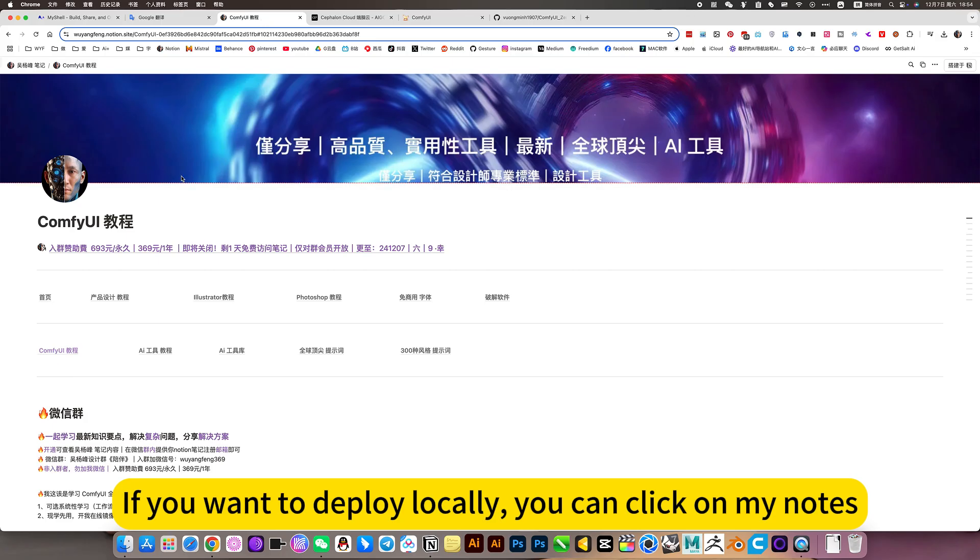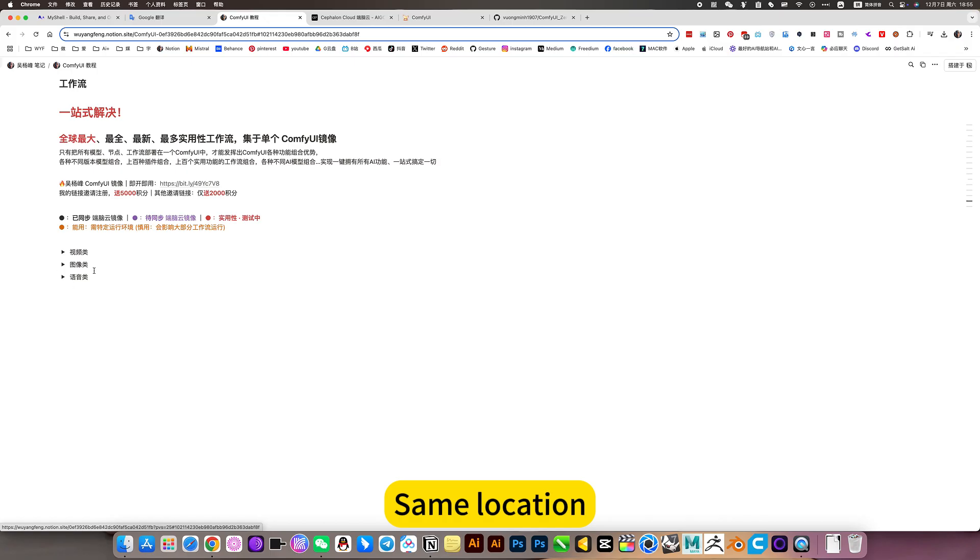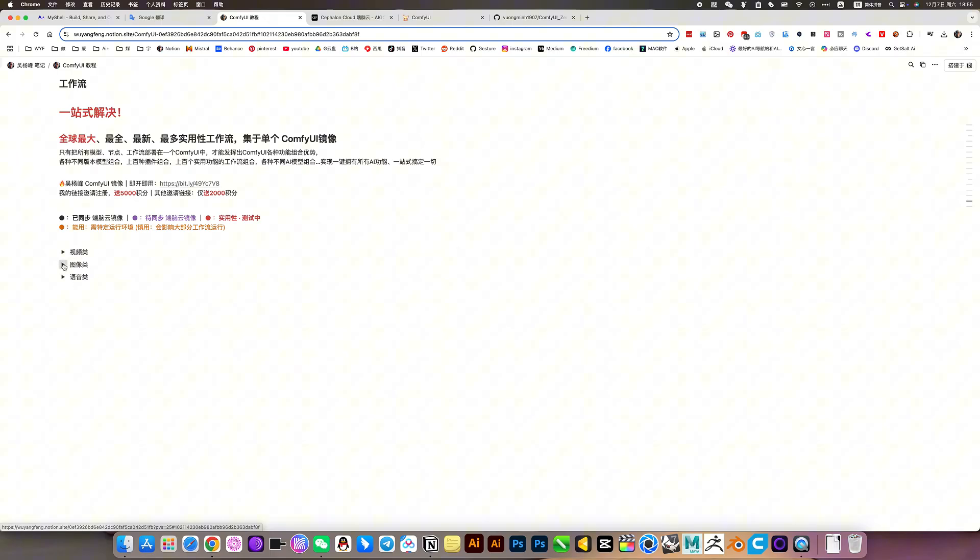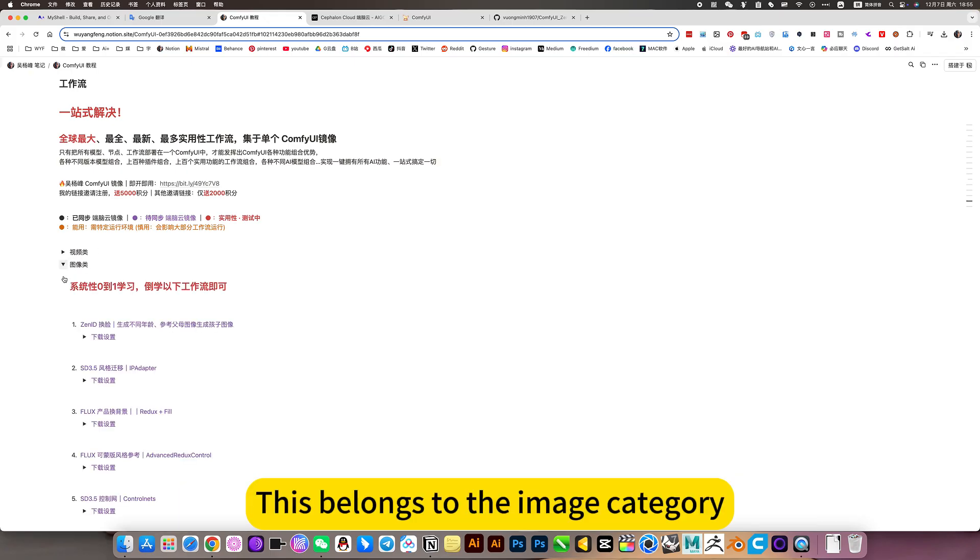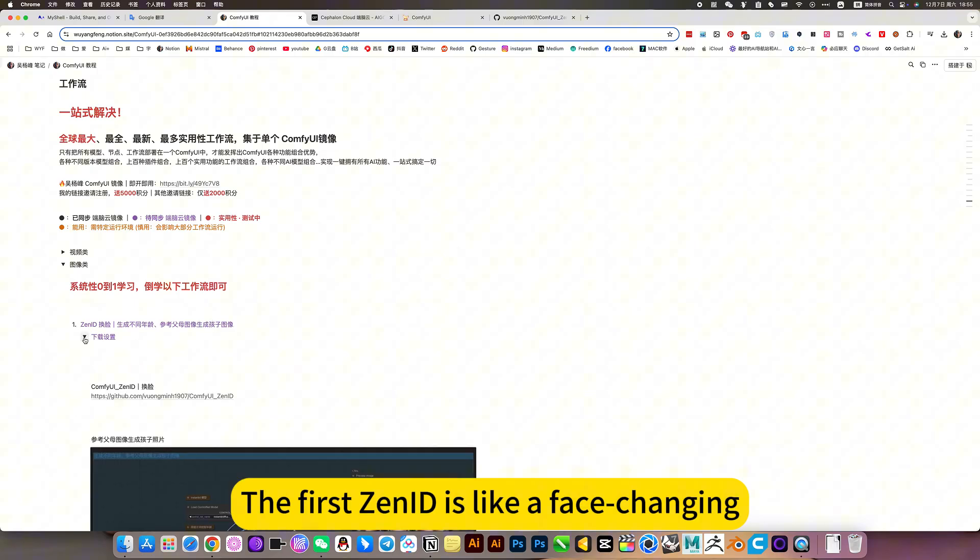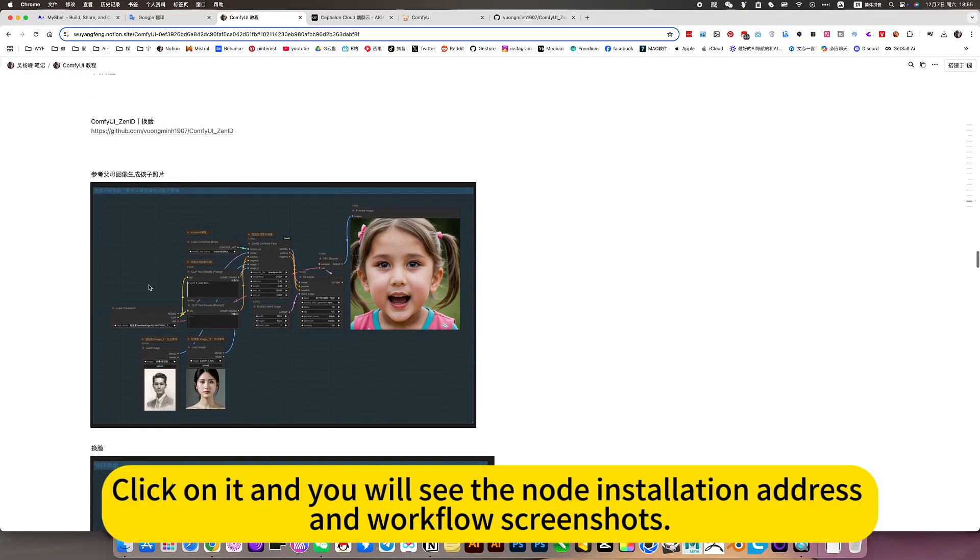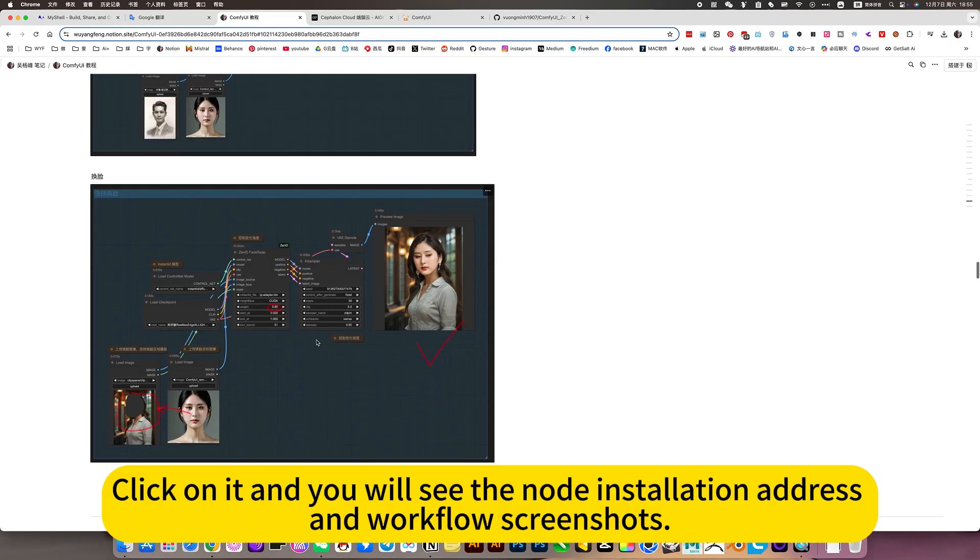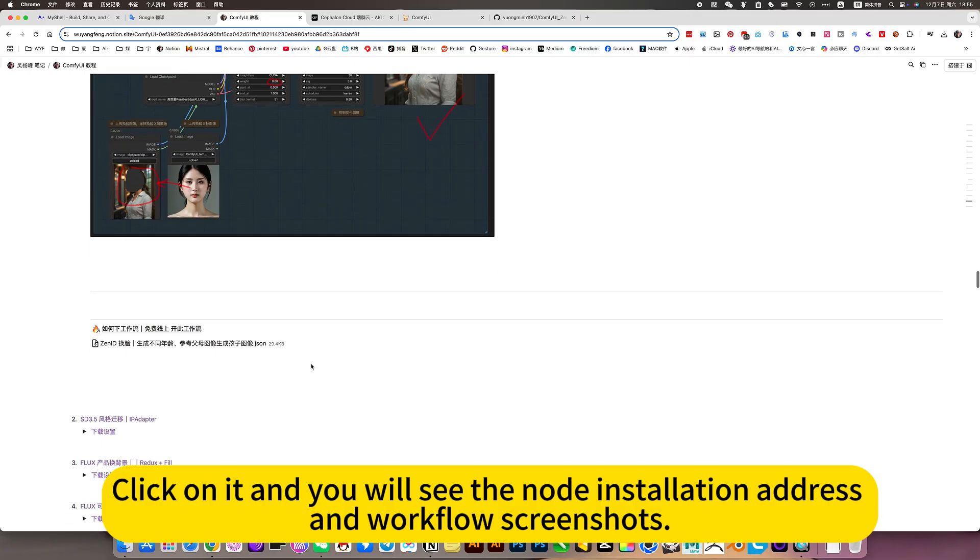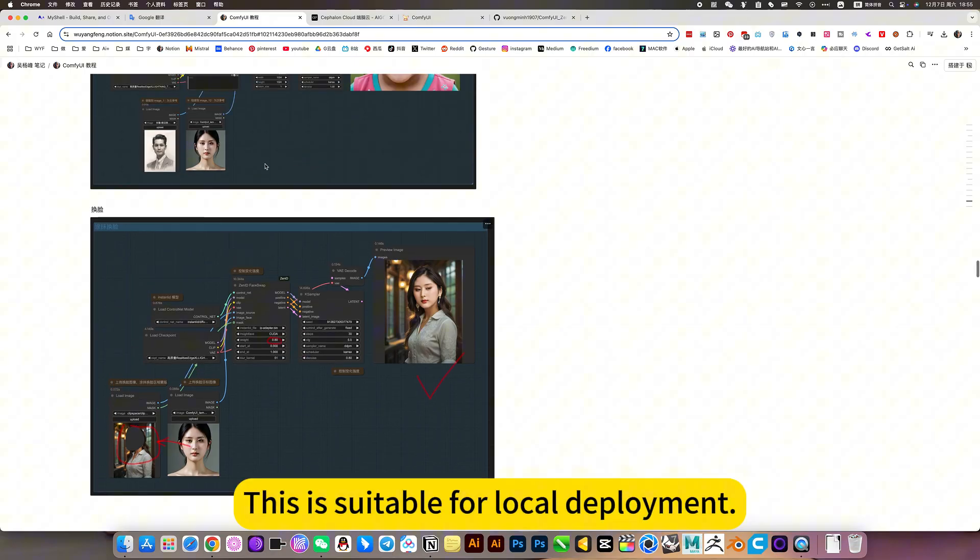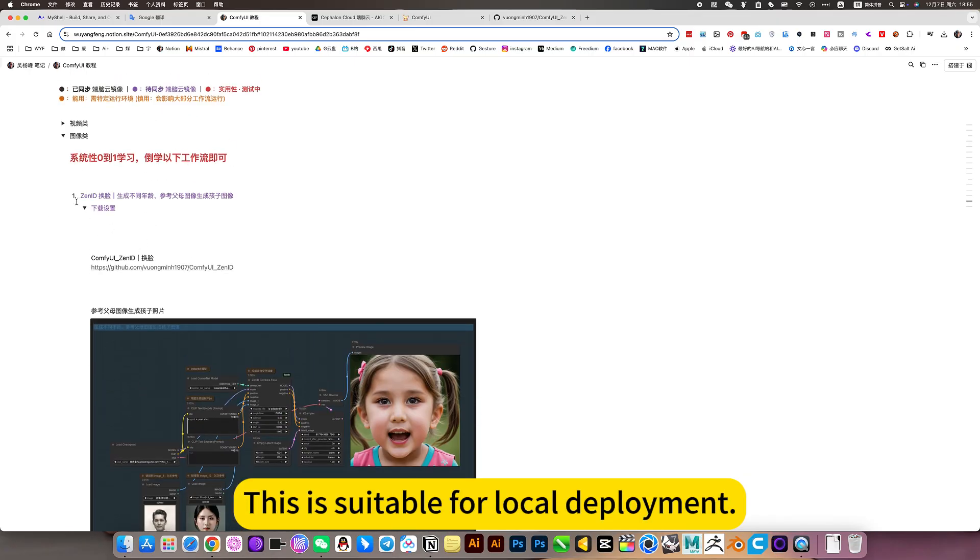If you want to deploy locally, you can click on my notes. Click on comfy way tutorial. They will jump to the workflow. Same location. The classification is the same as in the mirror. This belongs to the image color. The first zinnet is like a face engine. Click on it and you will see the node installation address and workflow screenshots. There are also workflow downloads. This is suitable for local deployment.